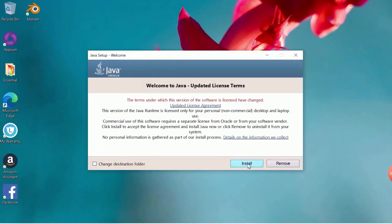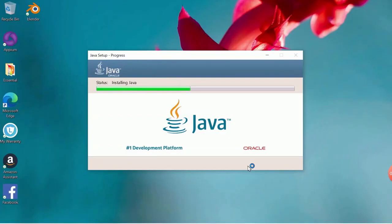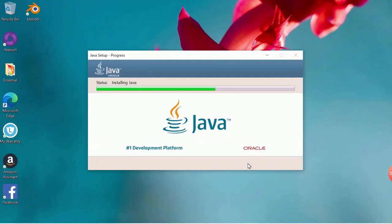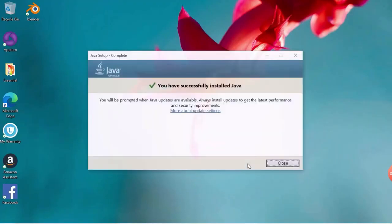You will get a Java installation setup as you can see in the screen. Click on install. It will start installation process. Wait for the installation to complete. Click on finish to complete the setup and now click on close. Now the Java setup is done.